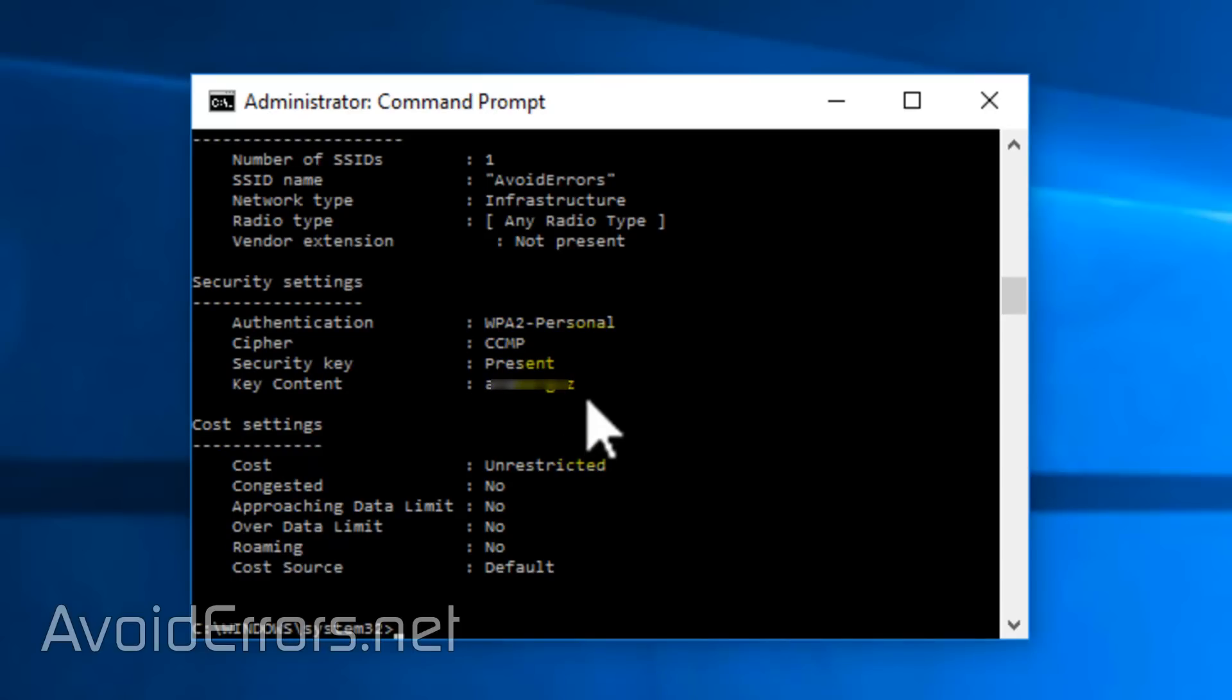Notice that the Security Key says Present and Key Content, it'll expose the Wi-Fi key. You can continue doing the same thing for all profiles to show the Wi-Fi key.